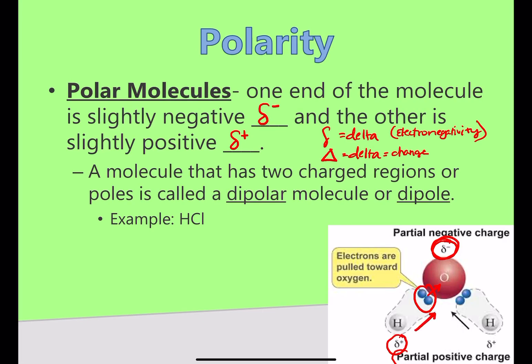These arrows that you'll sometimes see are used to show whether electrons are being shared equally. You always put the point in the direction where the electrons are pulled towards. Molecules like these that have two charged regions, or two charged ends, are referred to as a dipolar molecule. For example, HCl — chlorine is more electronegative than hydrogen, so chlorine pulls those electrons. Hydrogen ends up with a partial positive charge, and chlorine ends up with a partial negative charge. That's referred to as a dipole, or a dipolar molecule.